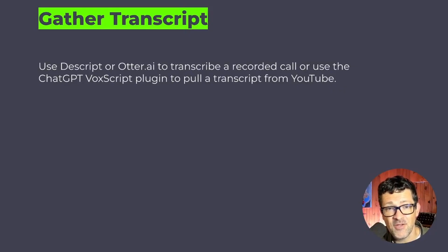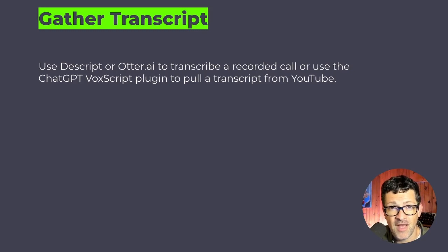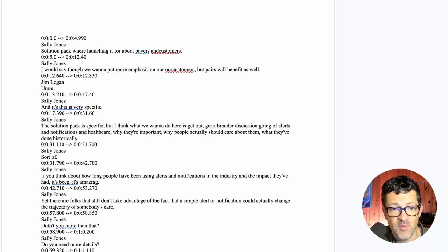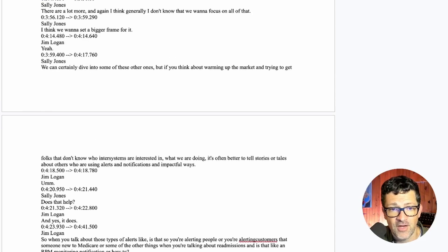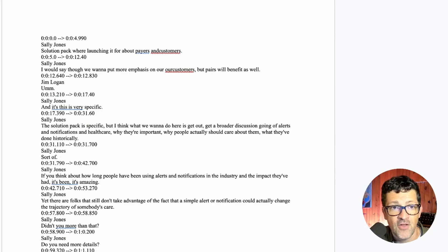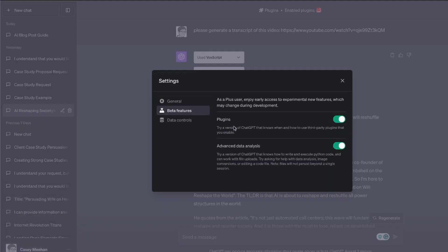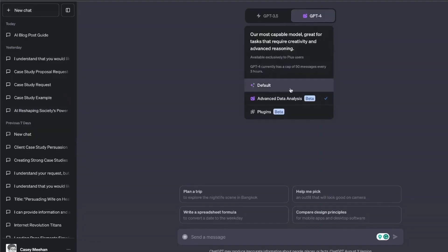This process starts with gathering a transcript. You can use Just Script or Otter AI to transcribe a recorded call. This can be a call with one of your clients, someone interviewing you, or you interviewing a subject matter expert — getting a bunch of ideas in a messy format into a transcript. This is a 20-page document of a transcript with a client that worked perfectly for this process.